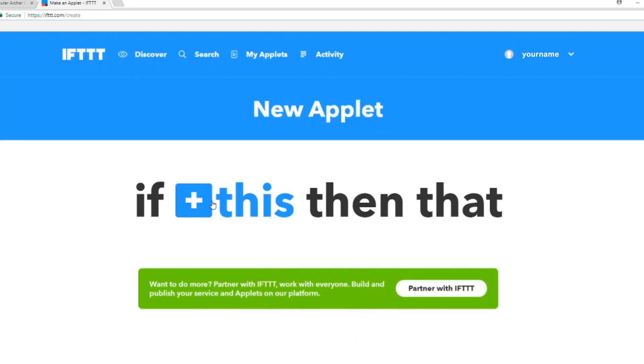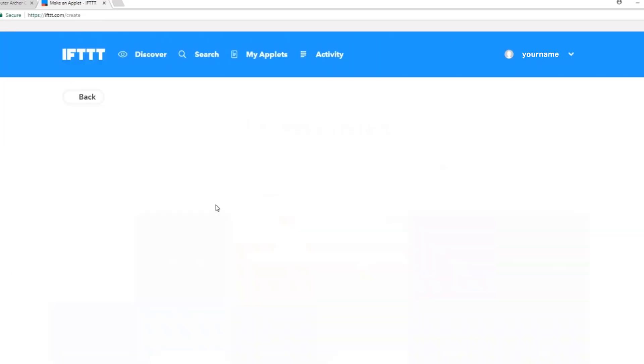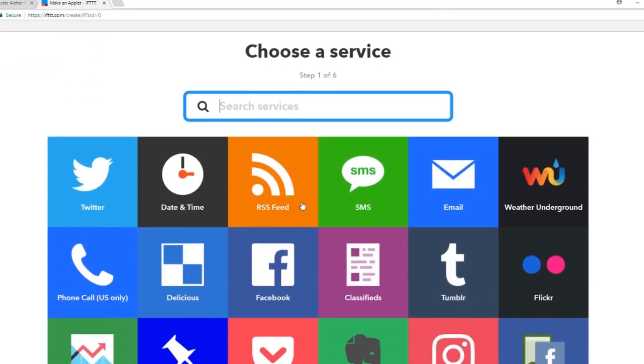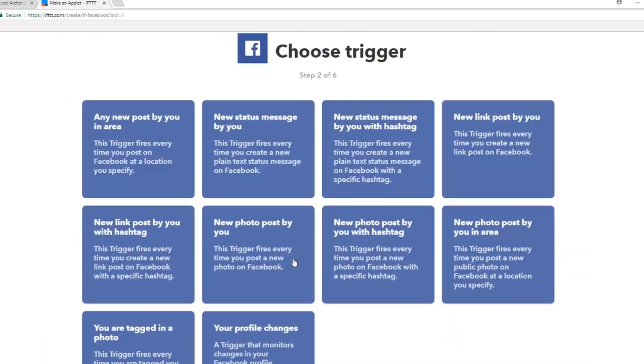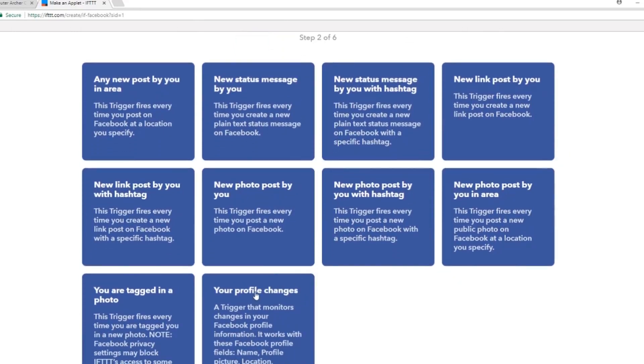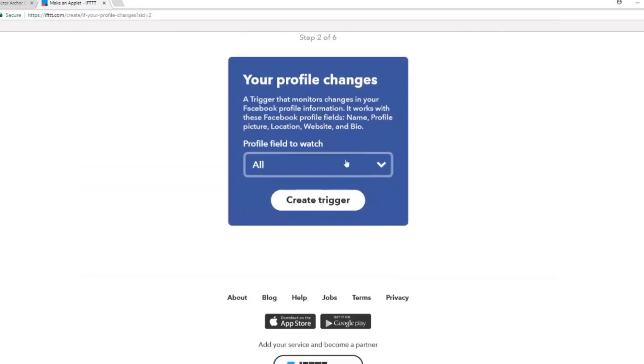Click on the blue this and choose your service. In this case, we'll choose Facebook. Choose the trigger. I'm going to choose your profile changes and I'm going to create the trigger.